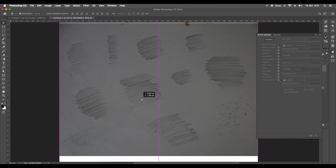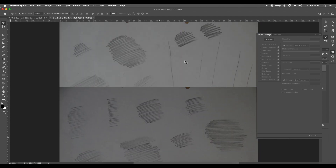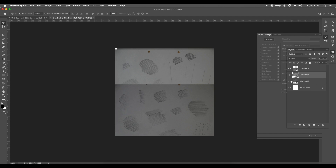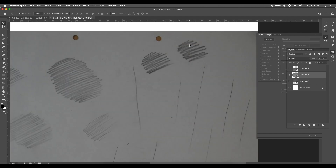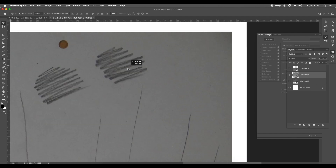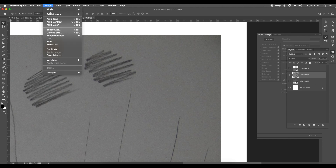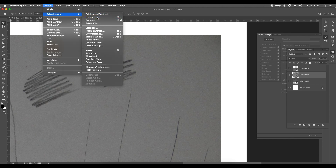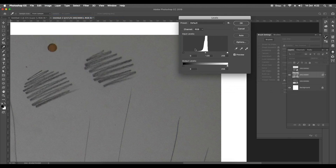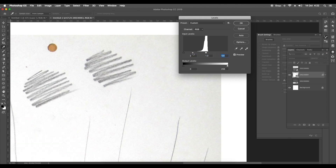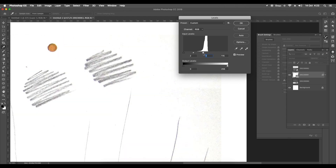I'll be selecting a few of the sketches. Let's choose this one first. I'll hide all the other layers and choose this one. First, let's increase the brightness of the image. I'll go to Image > Adjustment > Levels, and in this panel let's increase the brightness, making sure that the background is fully white and only the sketched part is visible.